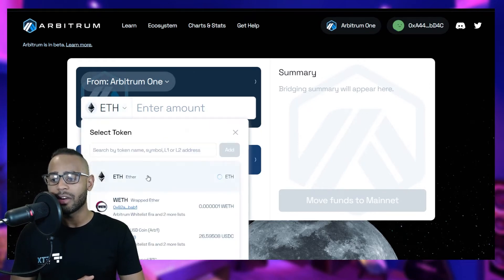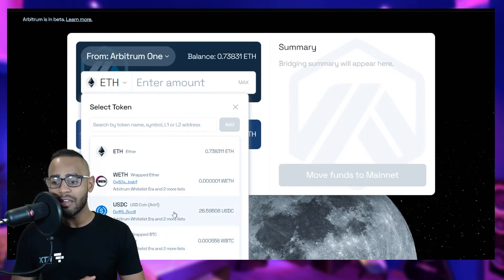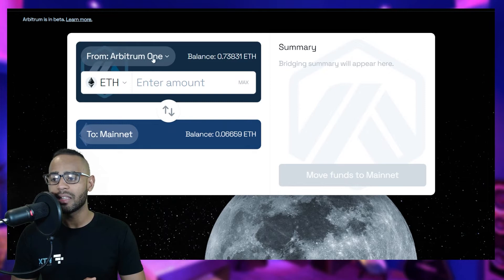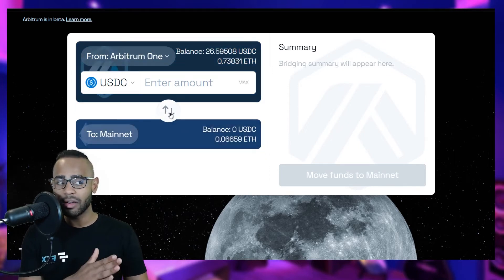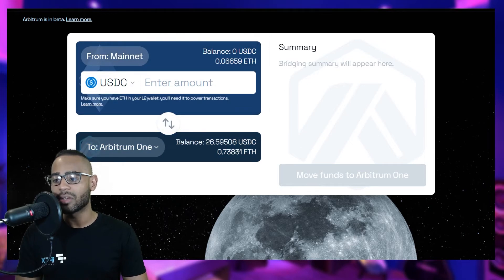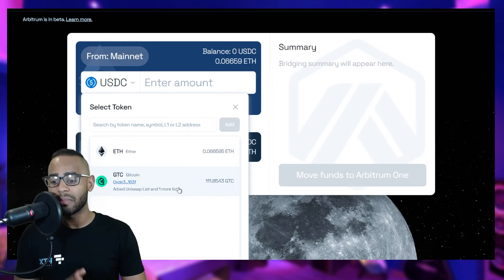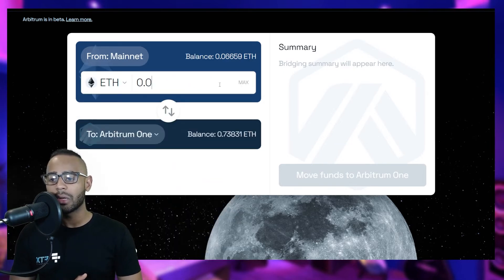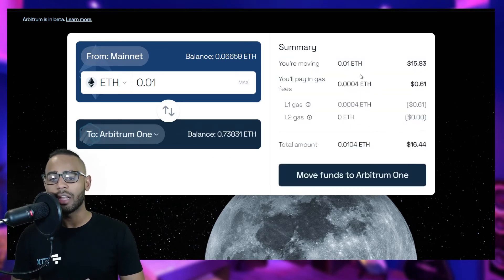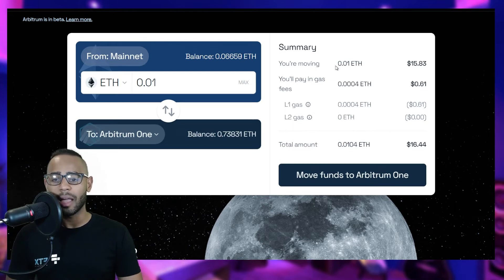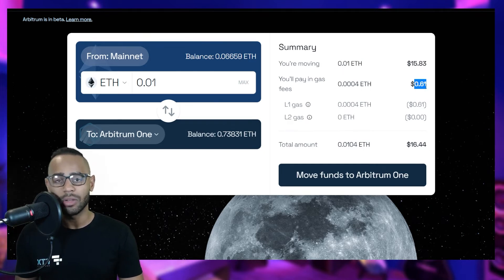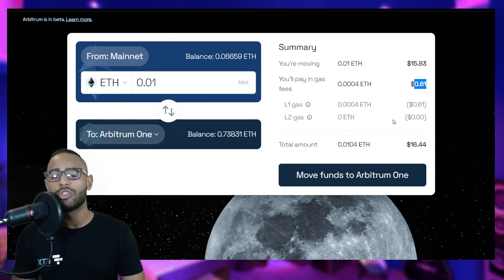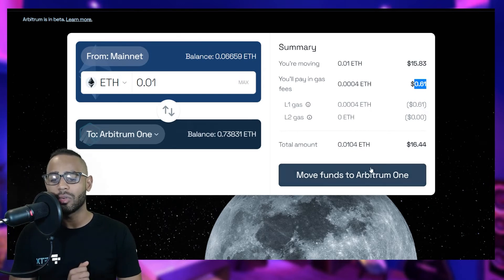Arbitrum One is selected and you can choose whichever tokens you want to transfer — you can even transfer USDC. Let's transfer some ETH: 0.01 ETH, which is about $15.83. The bridge calculates the transaction and shows you'll pay around 61 cents in fees to move it from layer 1 to layer 2, and by the end you should have 0.01 ETH on the Arbitrum One network.